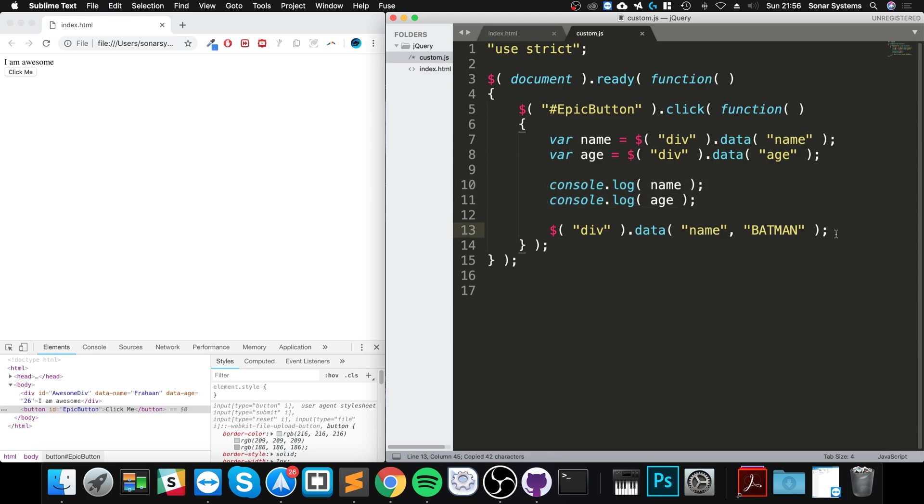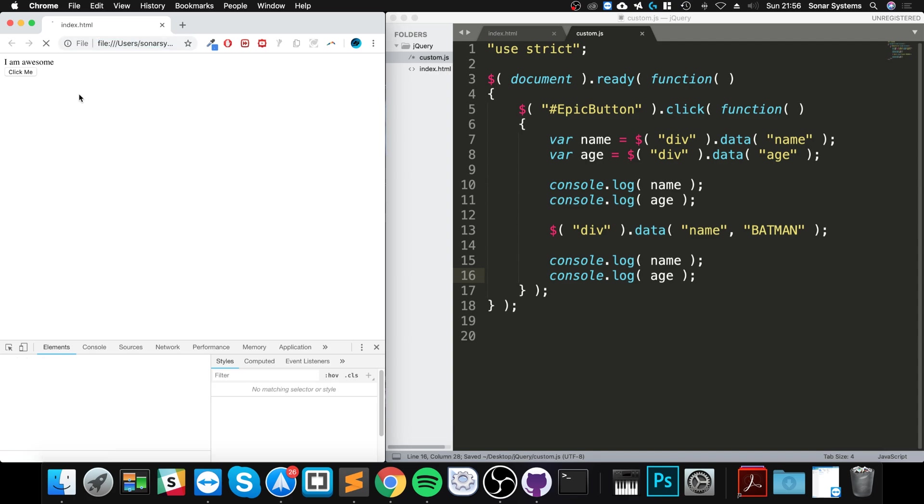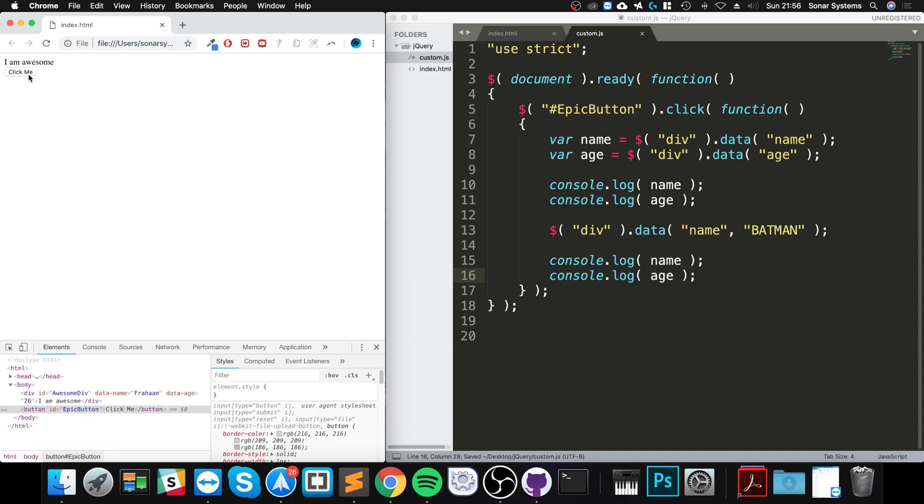We haven't modified age. By pasting this here, reloading the page, going to click me...